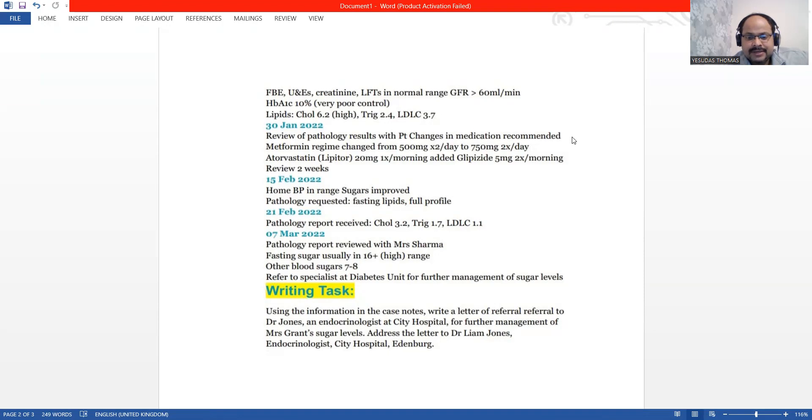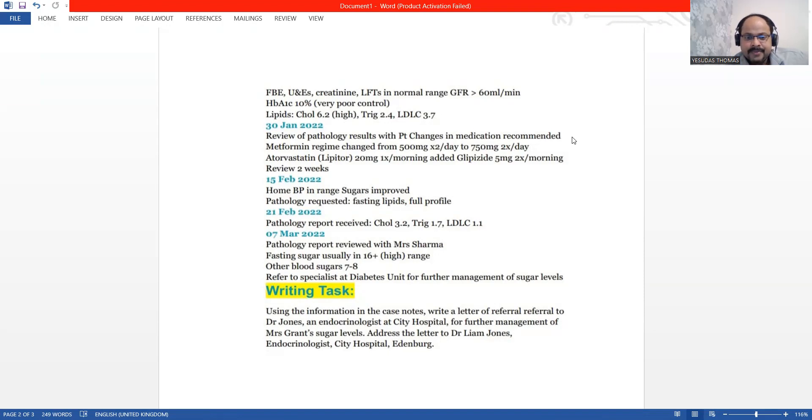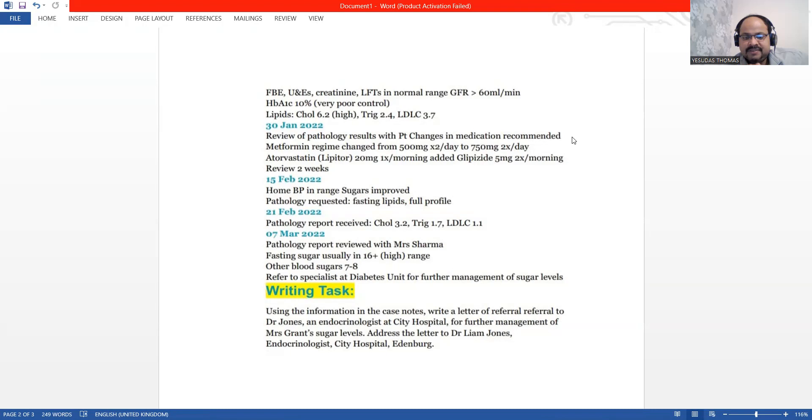This letter is written to Dr. Lam Johns, who is an endocrinologist at City Hospital Edinburgh. We are going to request him the further management of Mrs. Grant, the patient.